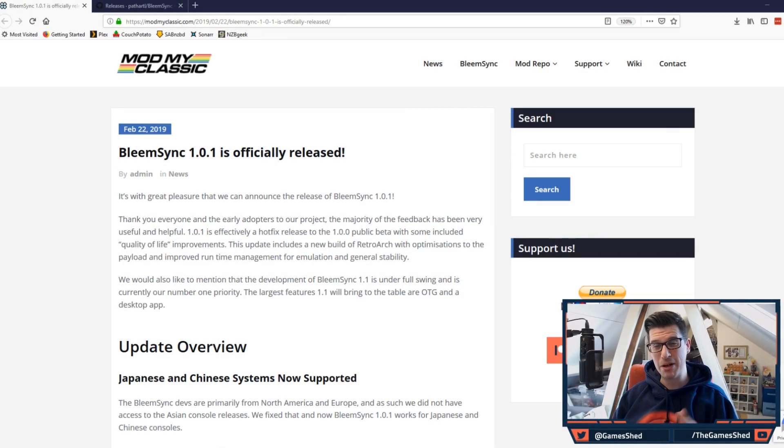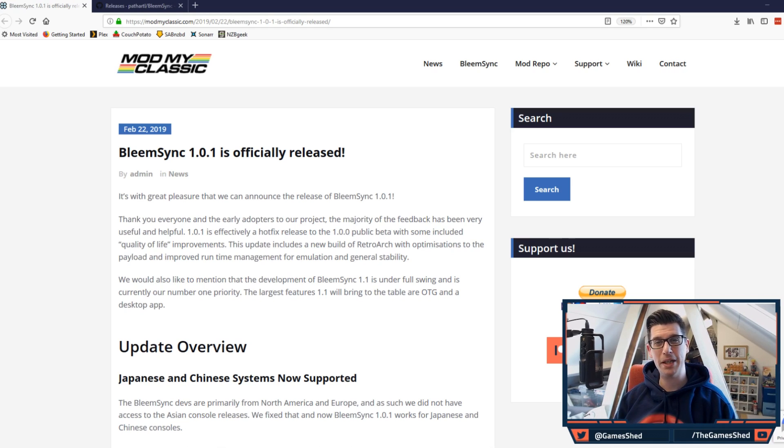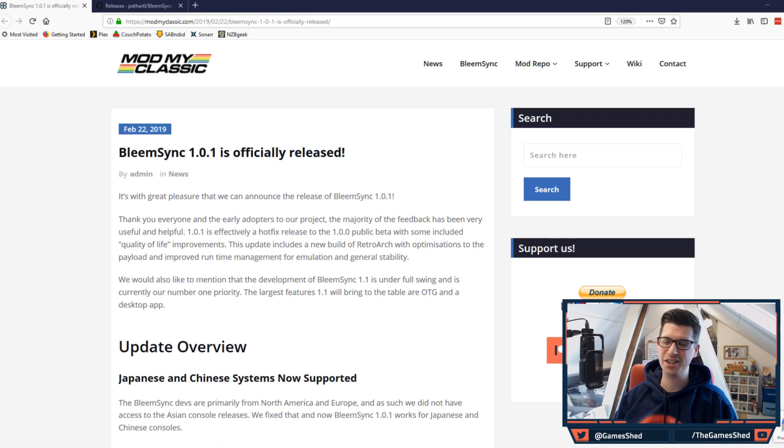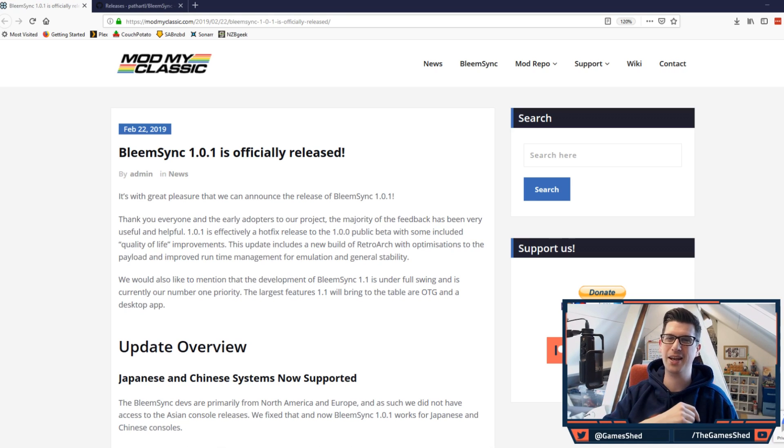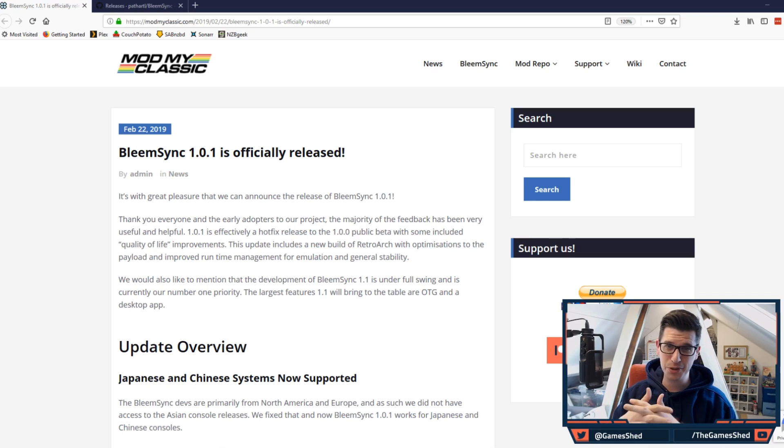Hello everyone and welcome back to the Game Shed with me Mark. Today is a great day because BleemSync 1.0.1 has officially been released and you are able to go and download it and install it on your systems. This video today is a tutorial to show you how to do that.